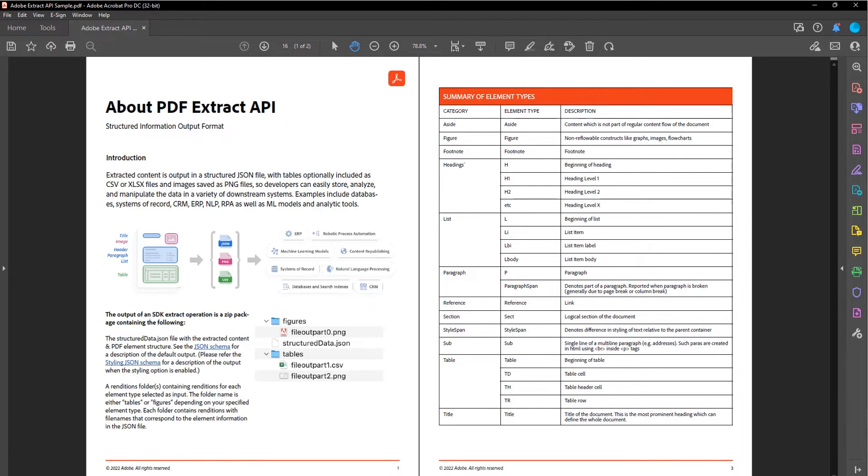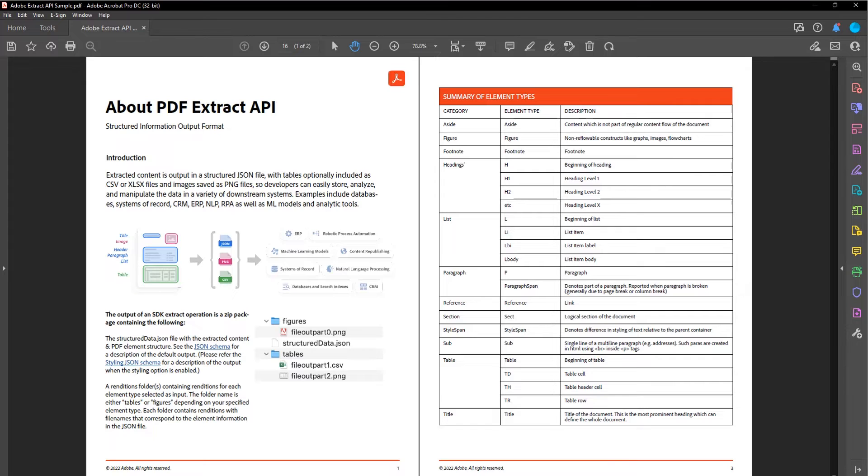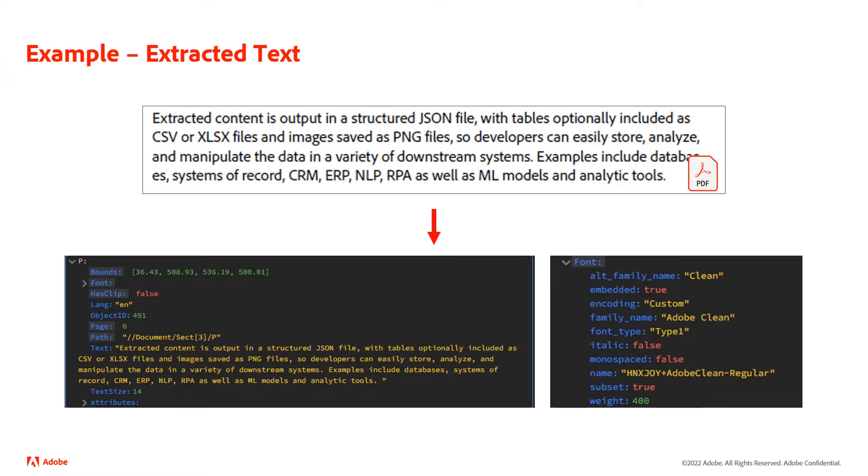Let's consider a simple example. I have a PDF on screen here. You can see there's different blocks of text, different images, and tables as well. If I take this and send it to the PDF Extract API, some of the information I get back would include things like you see here.